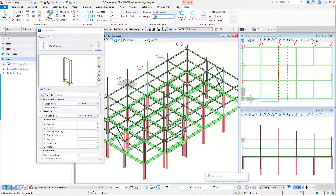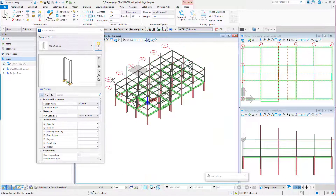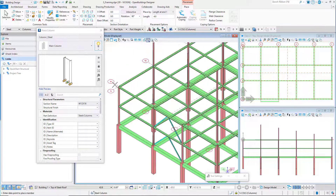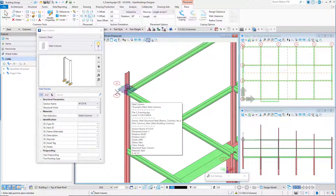Set the length to four feet or 1287.5 millimeters. Then place by snapping to the tops of the columns along grid line A.